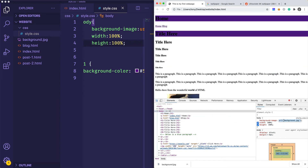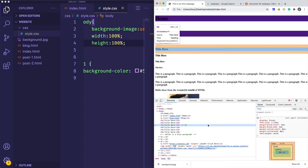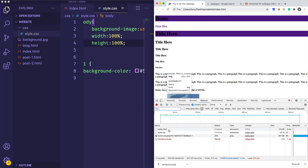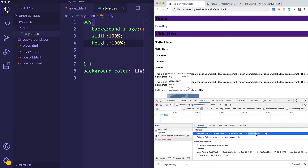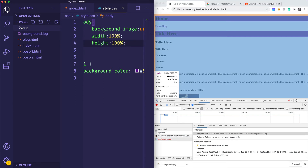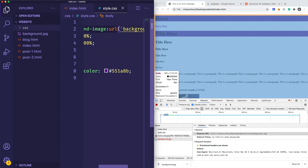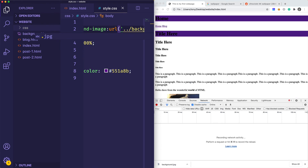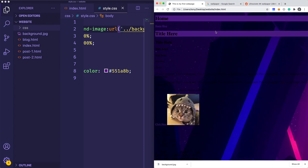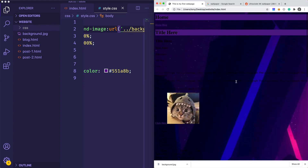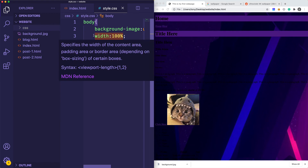I'll select the body in the debugger and check what it's looking for. I'll go to the Network tab and reload — it says it cannot find the image. The issue is we're inside the CSS file at 'style.css', and it's looking for the image in that same folder. So I actually need to reference one directory up using '../', which goes up one directory. Going back and reloading, we now see the background image — it looks pretty big.